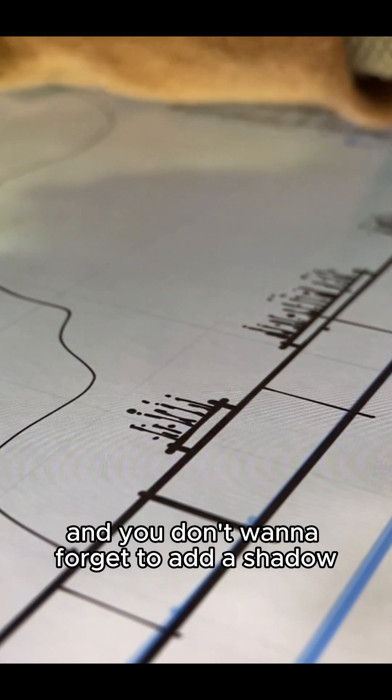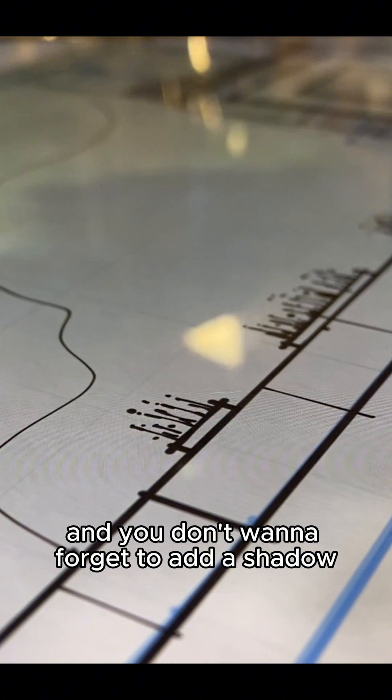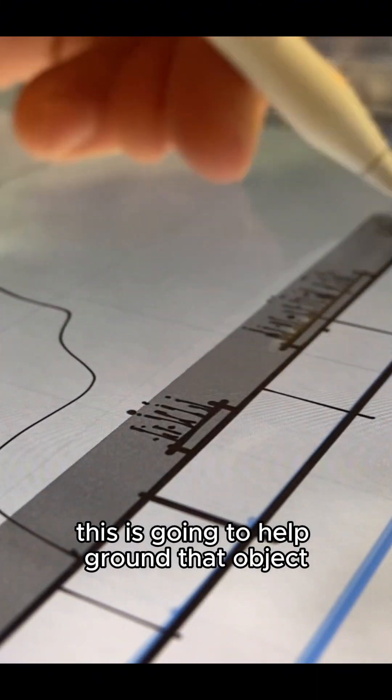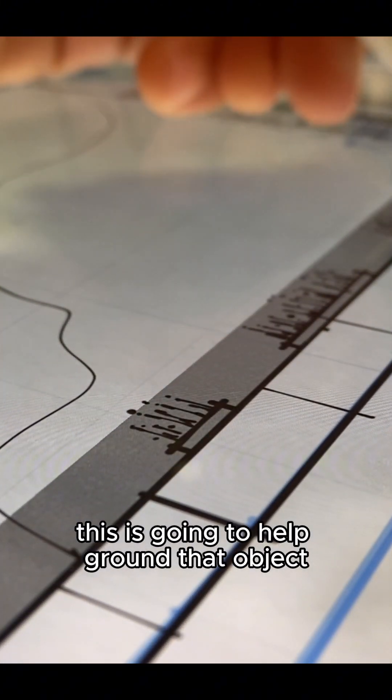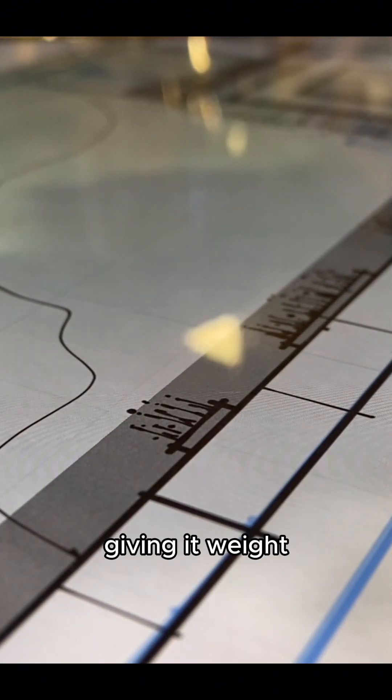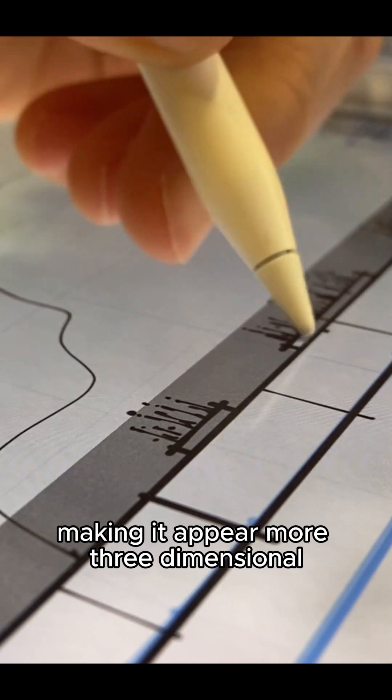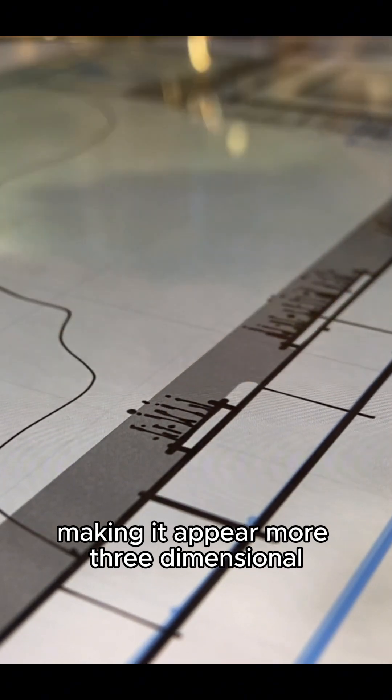And you don't want to forget to add a shadow to the base of all of your objects. This is going to help ground that object, giving it weight, making it appear more three-dimensional.